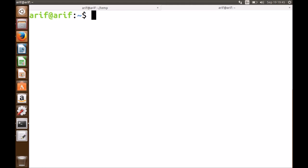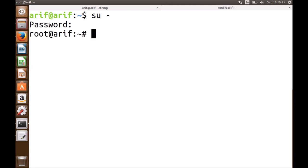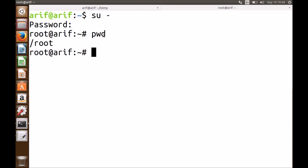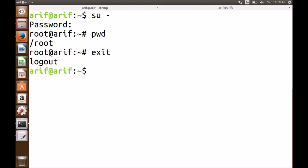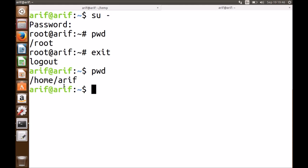To switch from a regular user to the root user, if you know the password, 'su' is the command. It prompts you for the password. Now I am root — you can see 'root' at the machine name RF with the hash sign. My present working directory is shown as tilde (~), and if I give the command 'pwd' (present working directory), it shows my present working directory is /root. I don't want to be root most of the time, so let me exit. Now you can see my present working directory is /home/RF again.